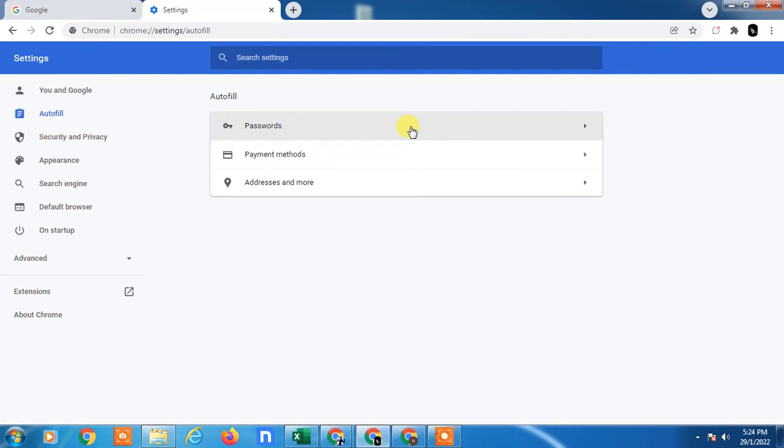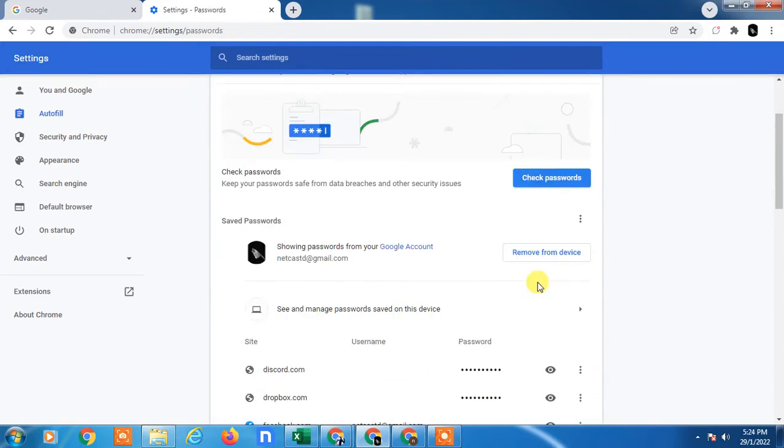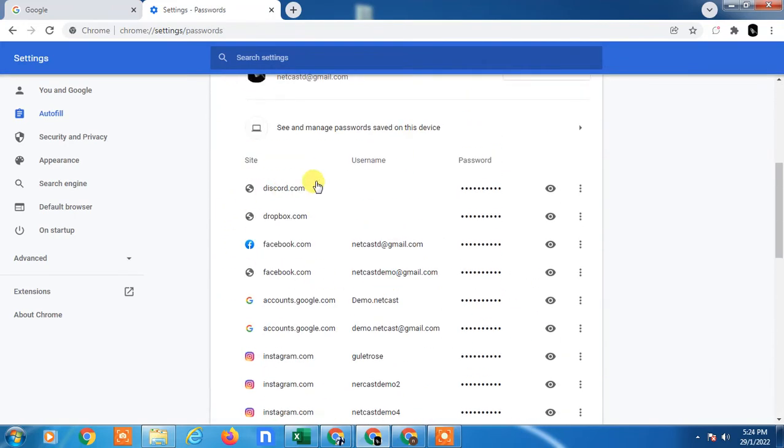In order to delete the login details, you need to click on the Password option. Click on it and scroll down. Here you can see your username and password.